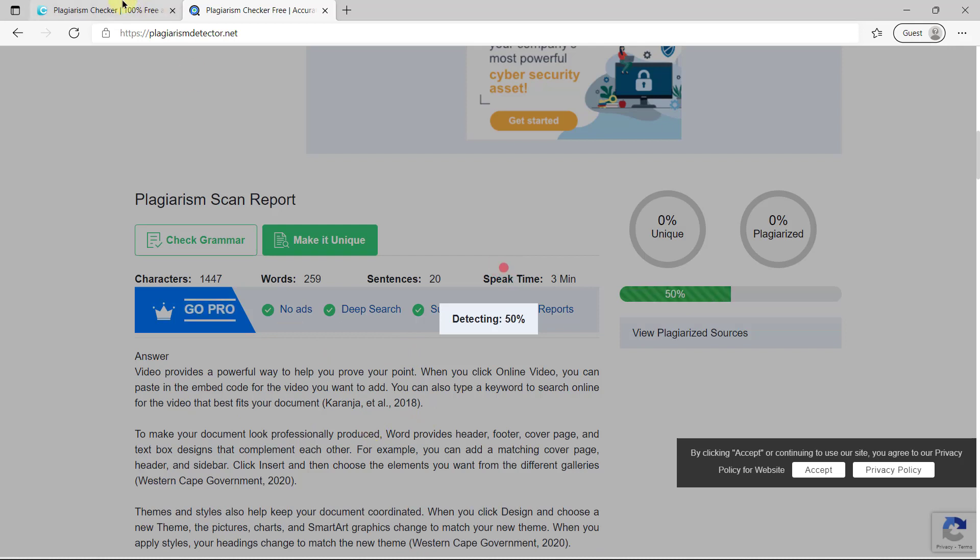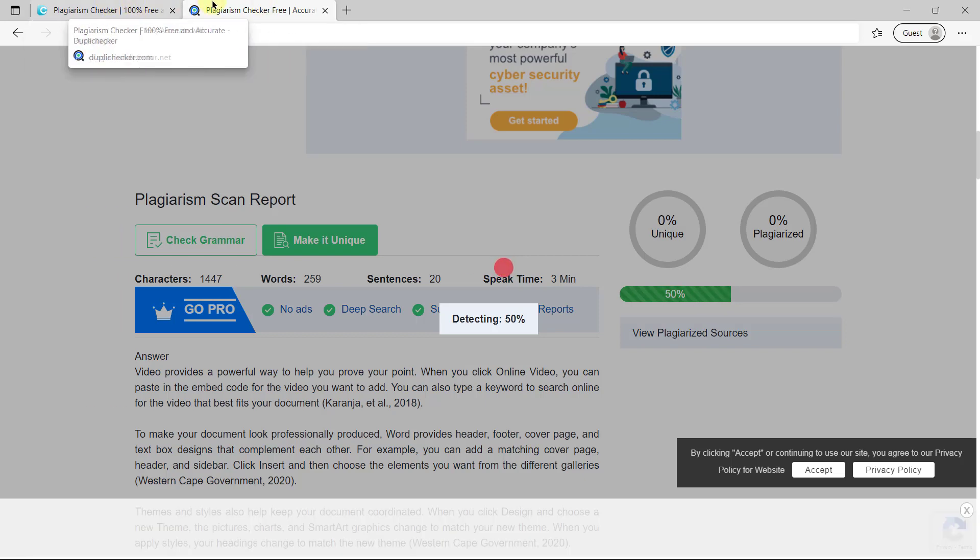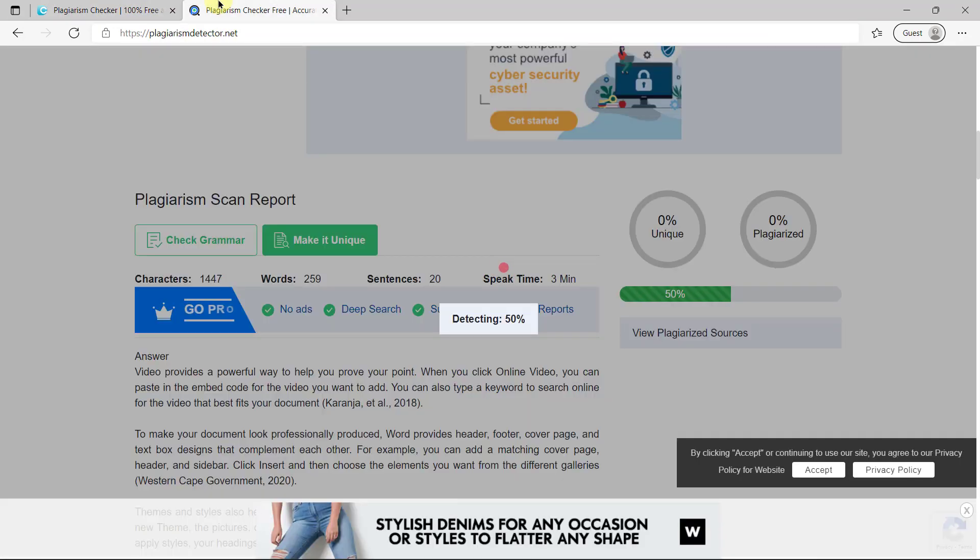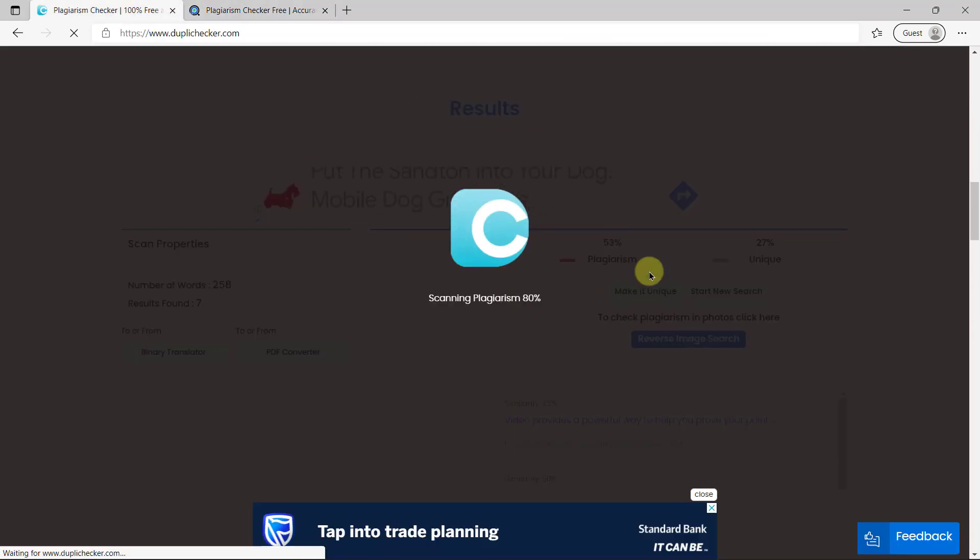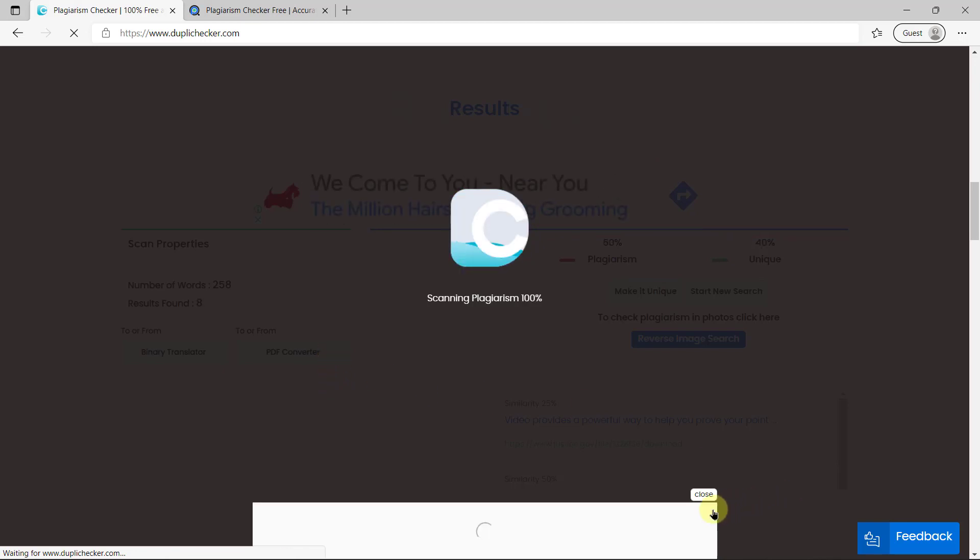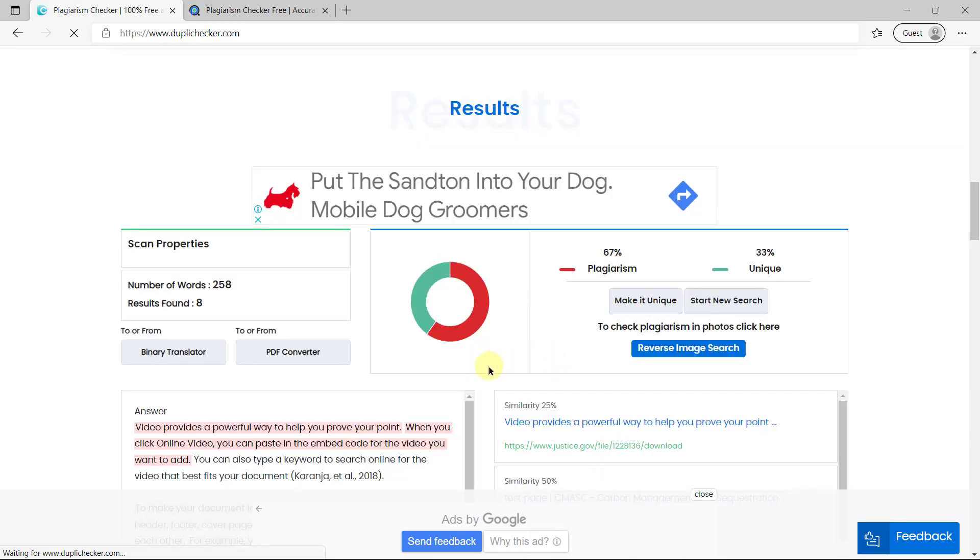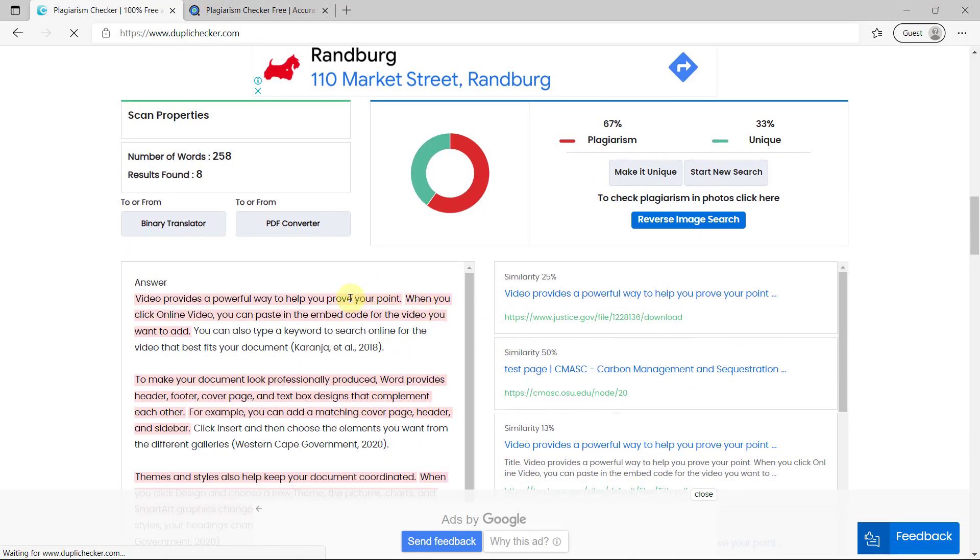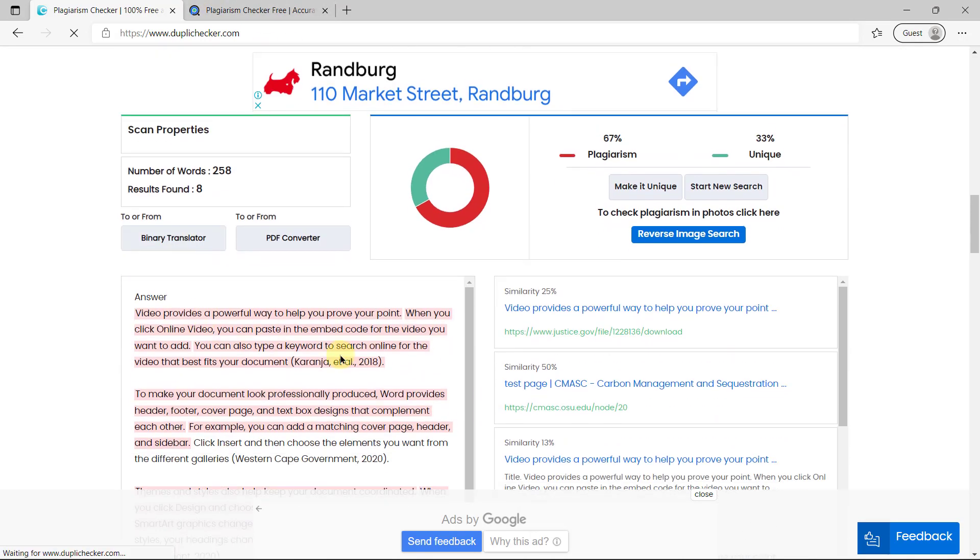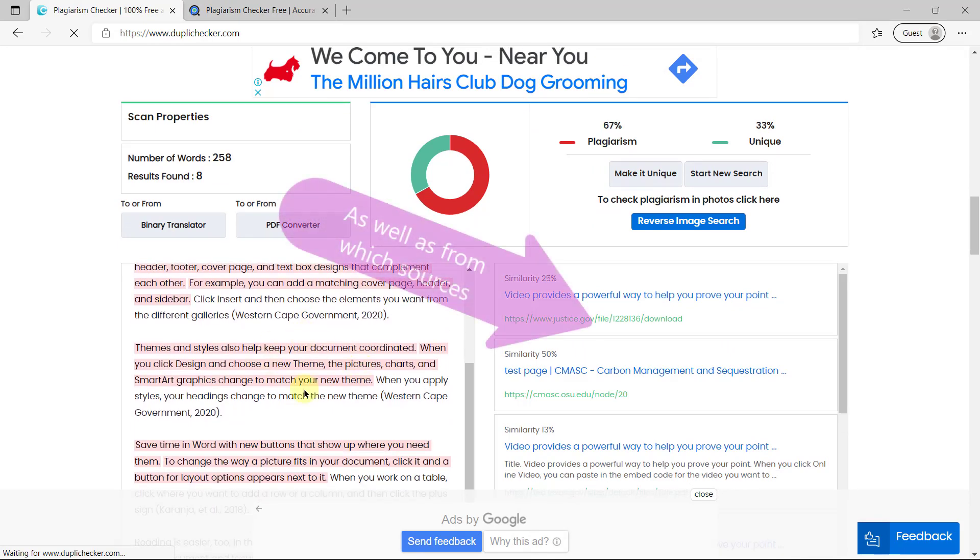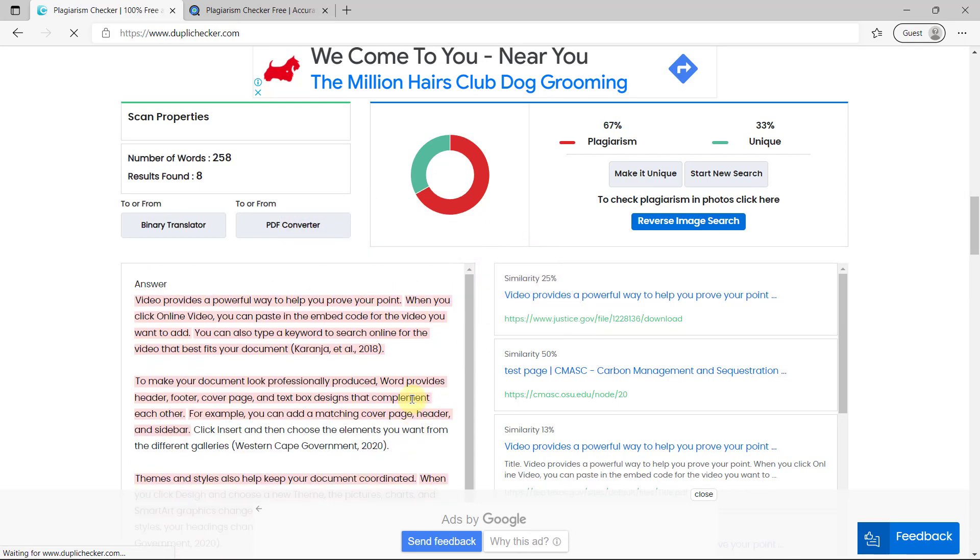Once you see that it's not 90% unique, you need to go and fix a few things, rewrite some of the answers. I think it's especially Duplichecker, I think it depends which ones you use, but mostly they do show you where the plagiarism is. So this one, obviously, because I used Microsoft's text, it's going to have lots of plagiarism. So it shows you in red, Duplichecker shows you which sections are plagiarized. So those are the sections you need to rewrite and then you need to try again.